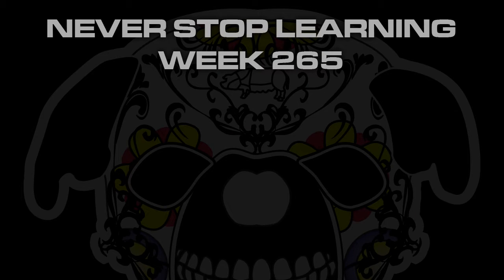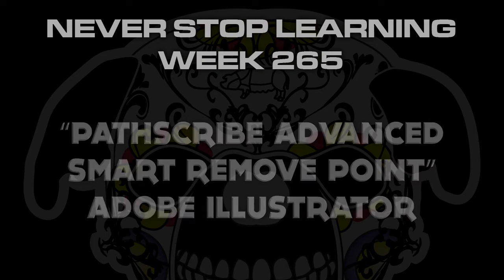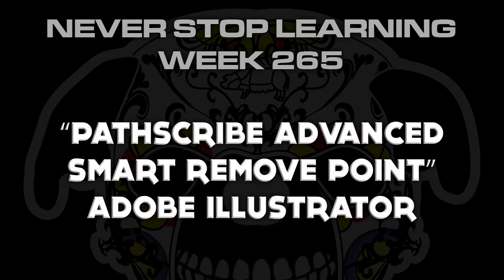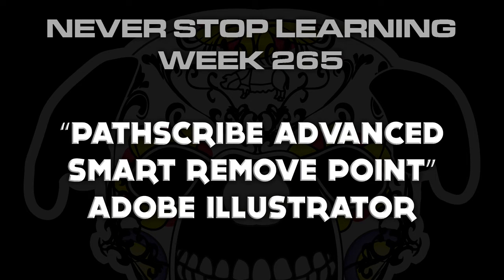Never stop learning, week 265. We're going to take a quick look at the PathScribe Advanced Smart Remove Point feature in Adobe Illustrator CC 2015.